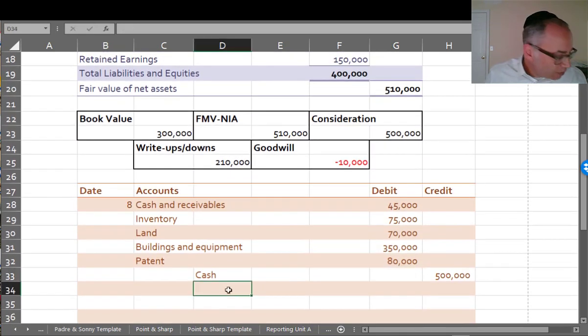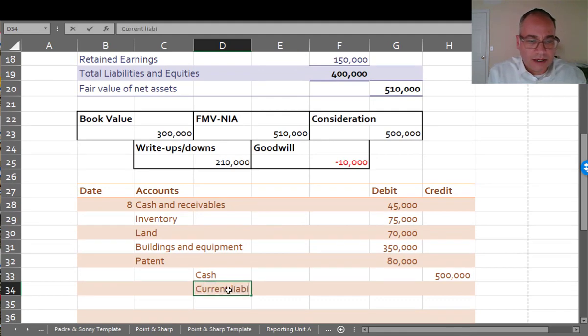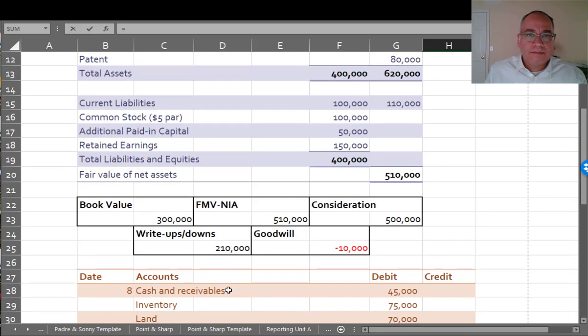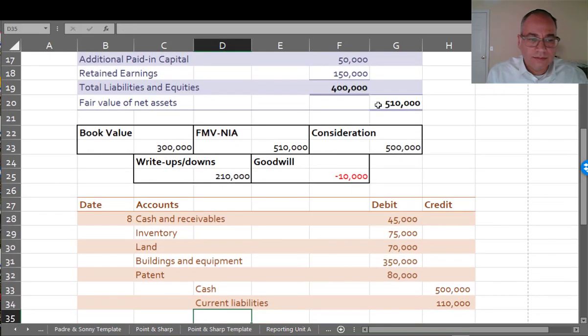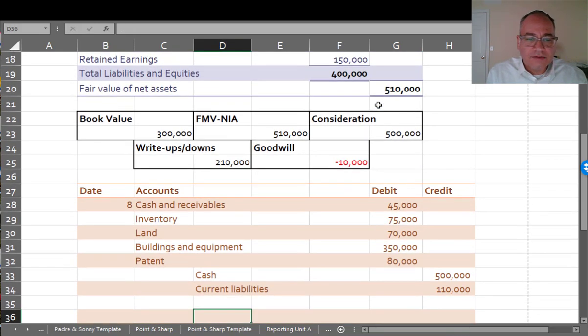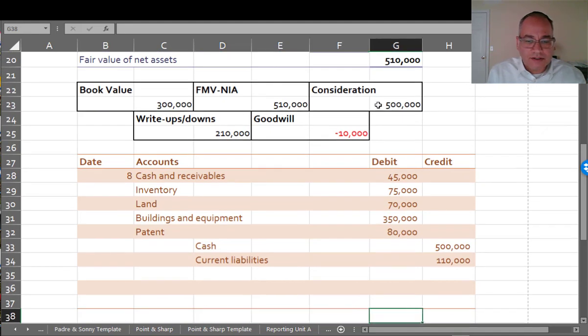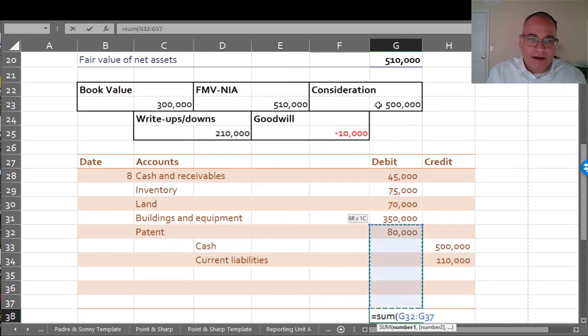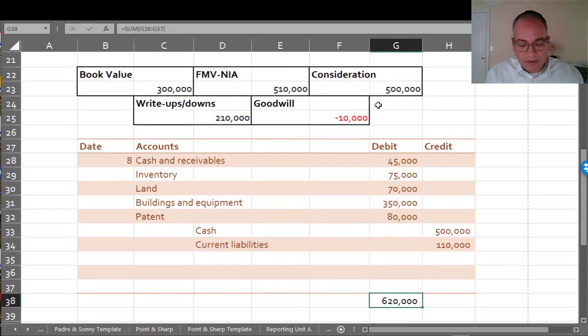I'm also accepting these current liabilities. So now these are going to be my current liabilities, $110,000. And I got this negative goodwill. If you add up the debits and credits here, they don't equal because I'm not recording the goodwill. So I got to do something with this goodwill.